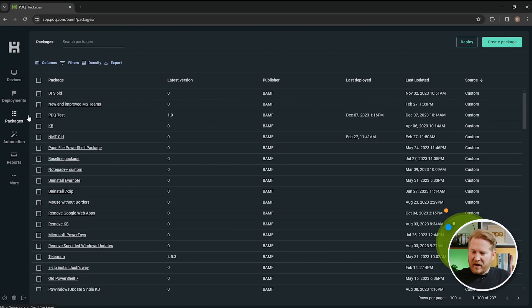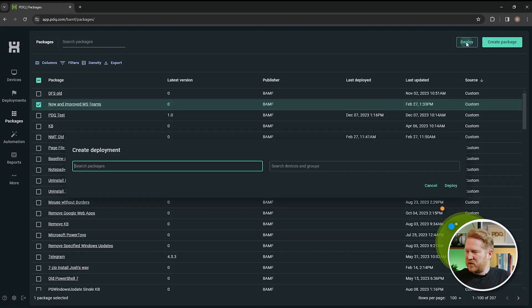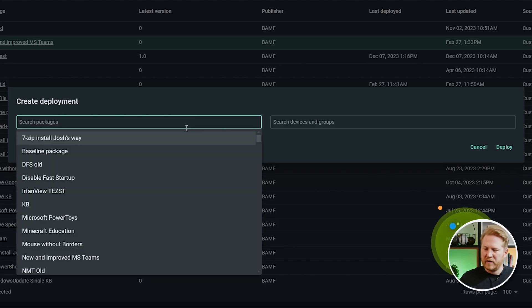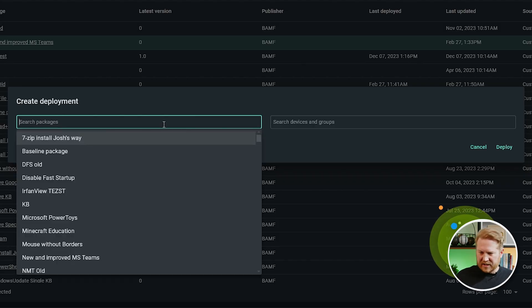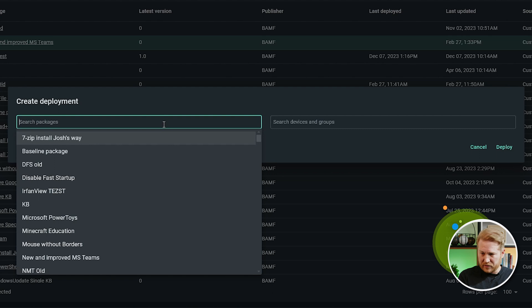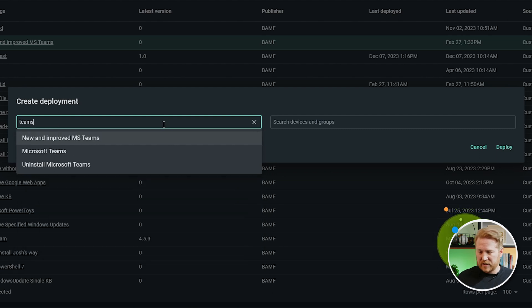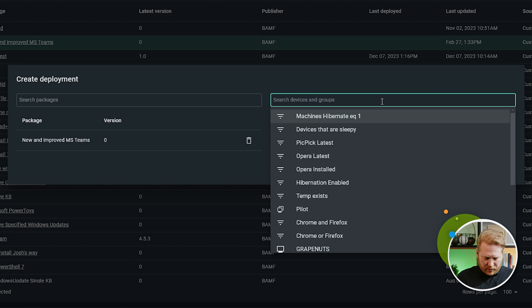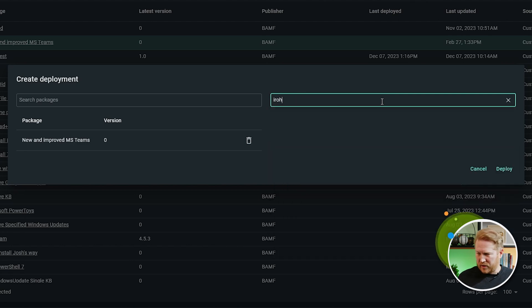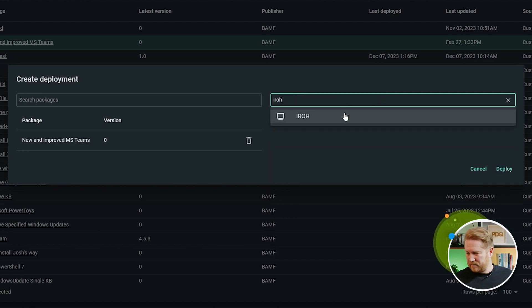And now we are good to deploy it. So we'll go ahead and select the package. We'll click Deploy. Oh, didn't attach it automatically. That's all right, we'll go ahead and do Teams.